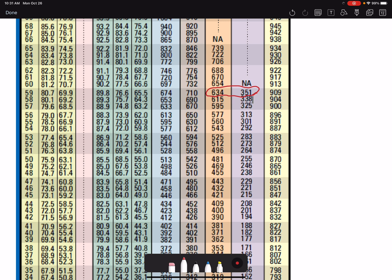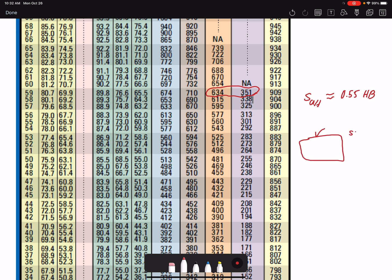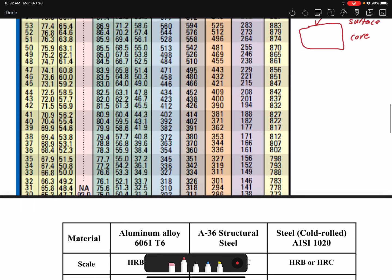The ultimate tensile strength is approximately 55% of the Brinell hardness number. This is not a highly accurate correlation, but it is very useful: since hardness testing takes only 10 seconds, you can quickly estimate ultimate tensile strength — a quick and dirty way to find material properties. You do need to be aware that surface hardness and core hardness can differ, so this correlation is most reliable when the two are the same.